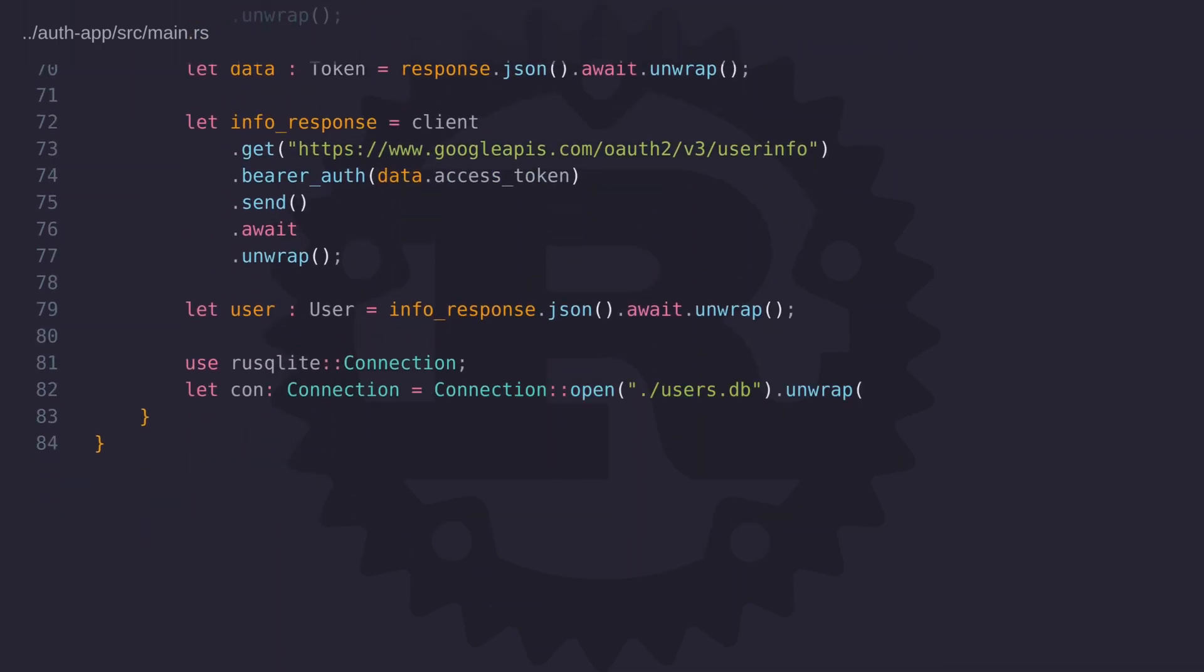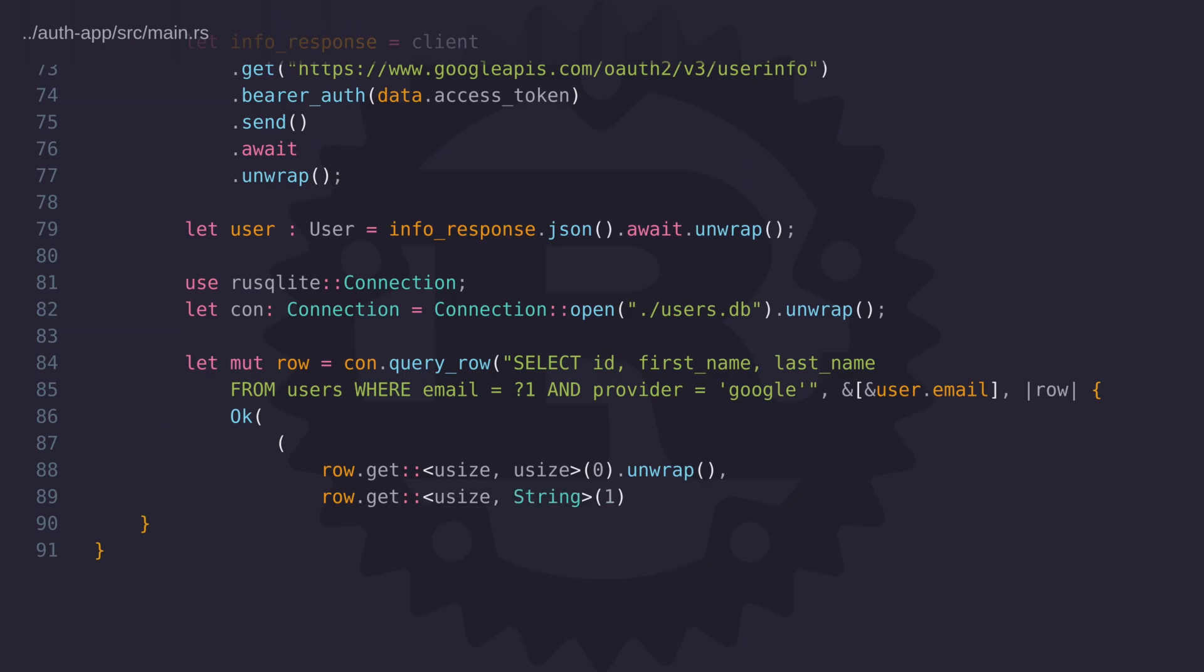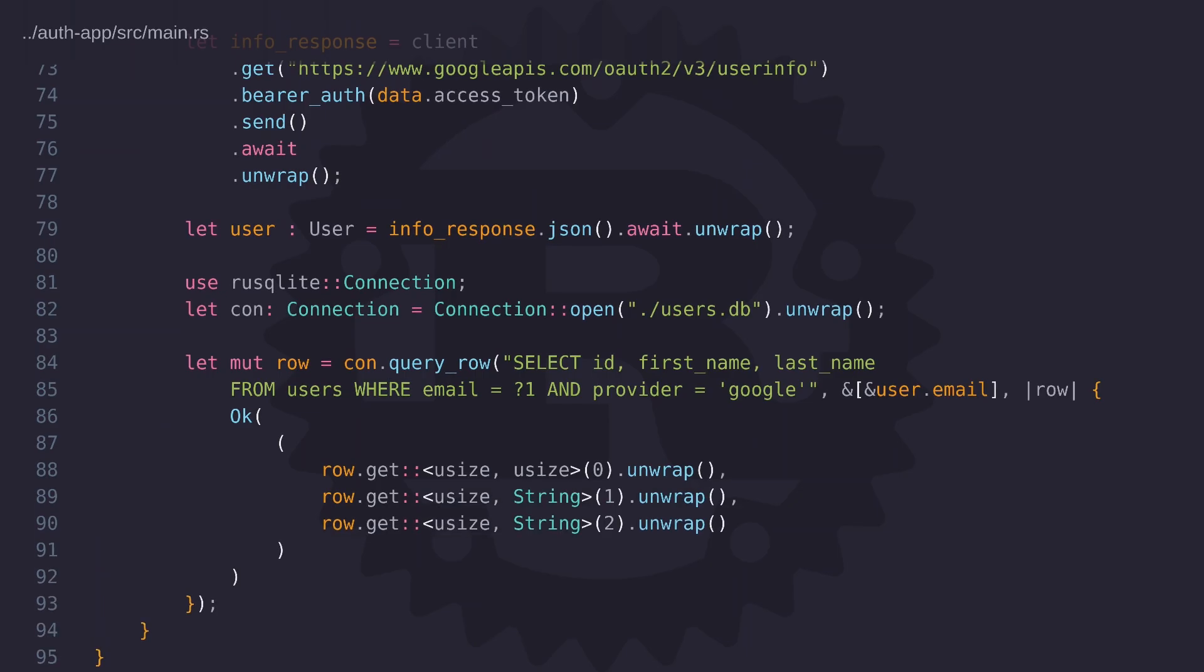So here we're querying the users table using the email address that's returned with the profile data but notice that we're also using the provider field as an additional constraint. This is so that we don't get a conflict if a user has registered on the website using the same email address that they have for their Google account and it also gives us some flexibility to add other social authentication platforms such as Facebook, Instagram or GitHub.